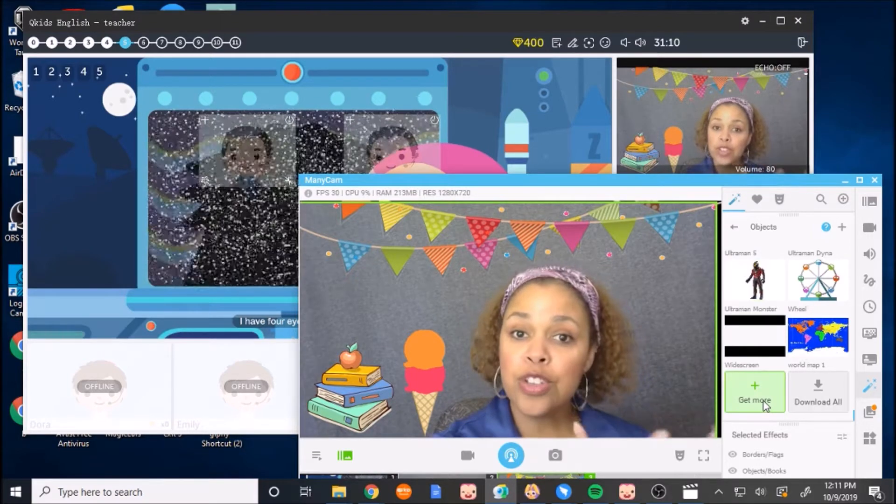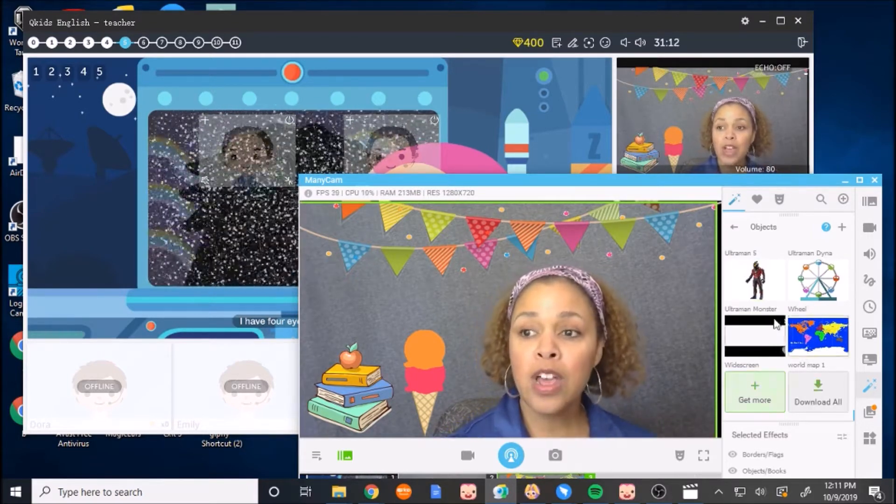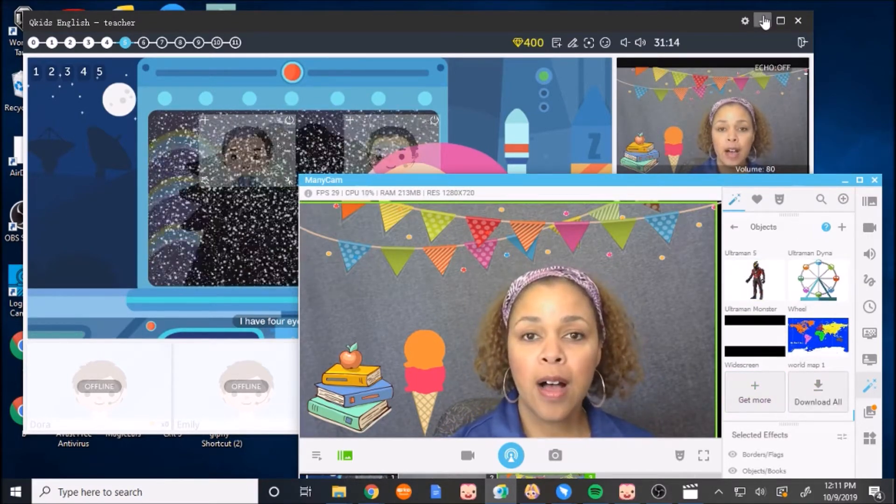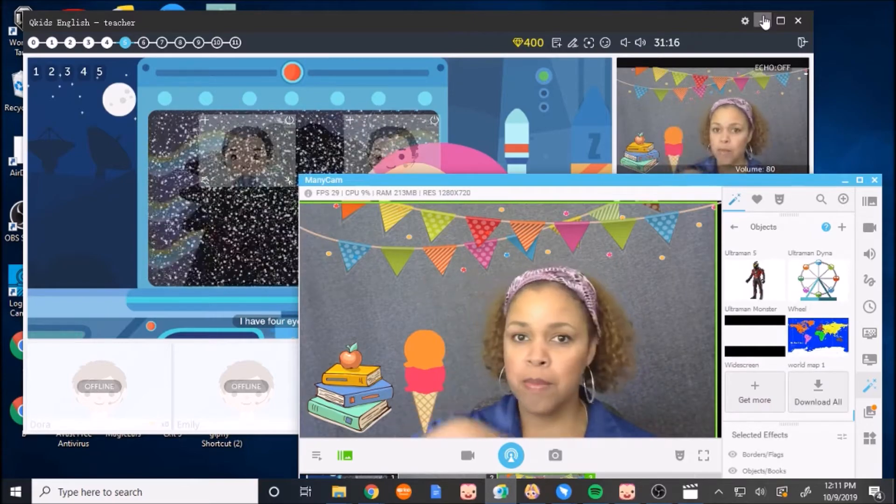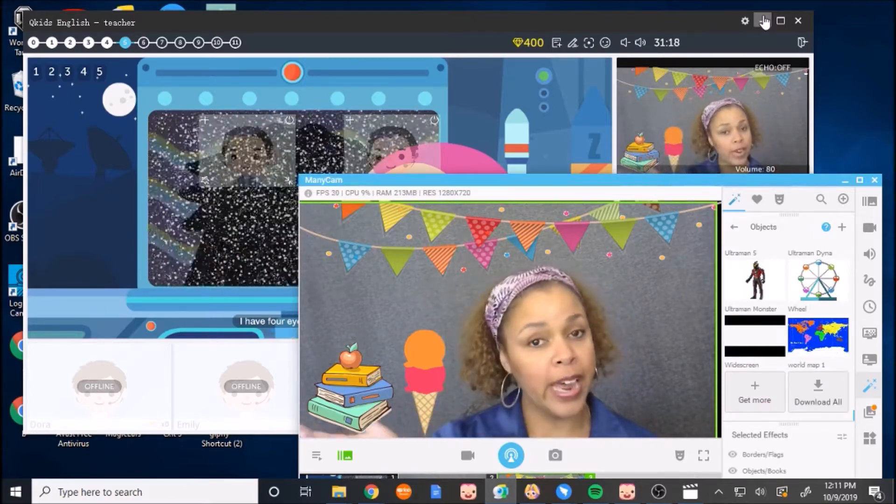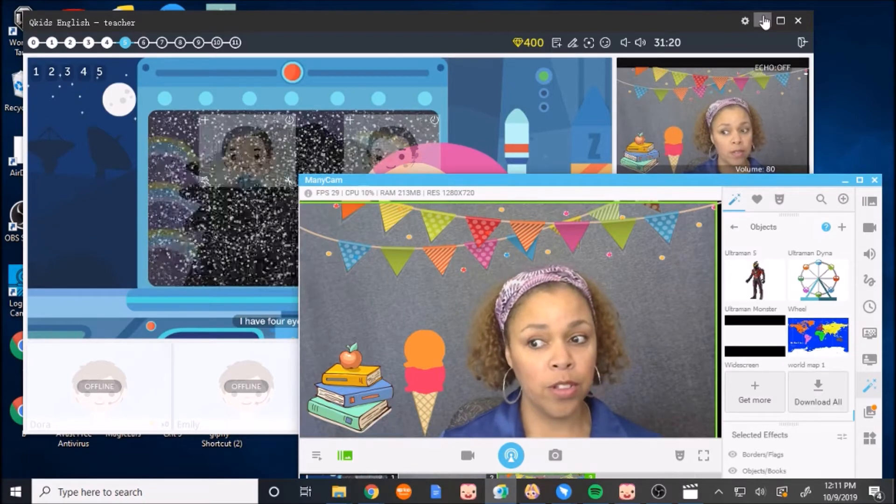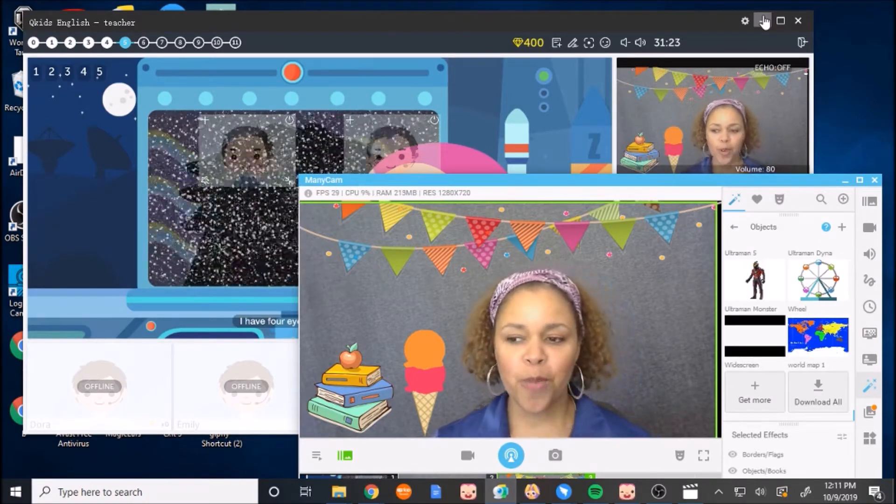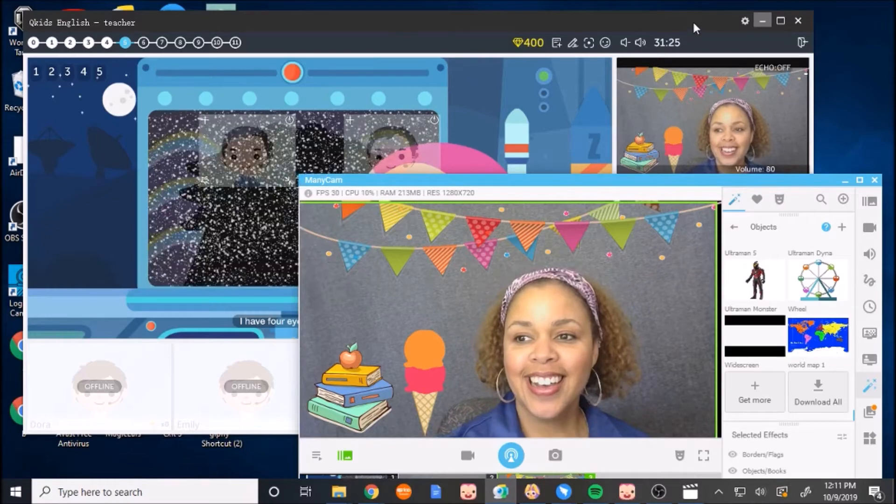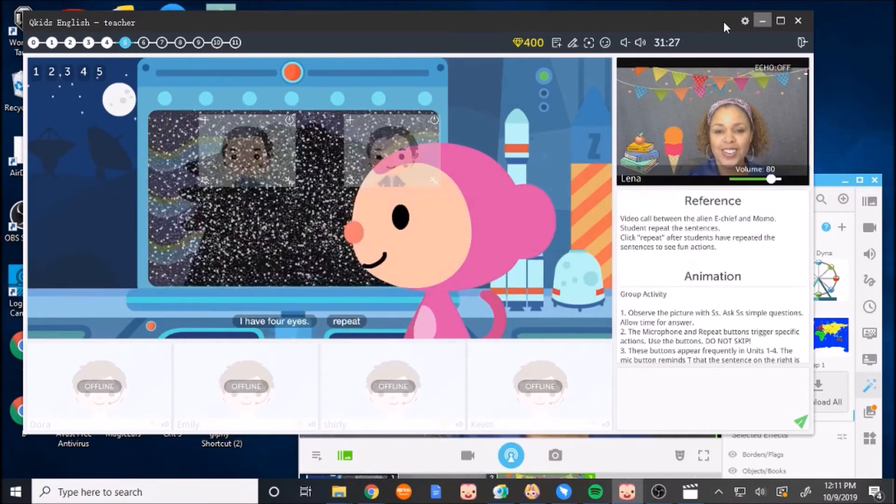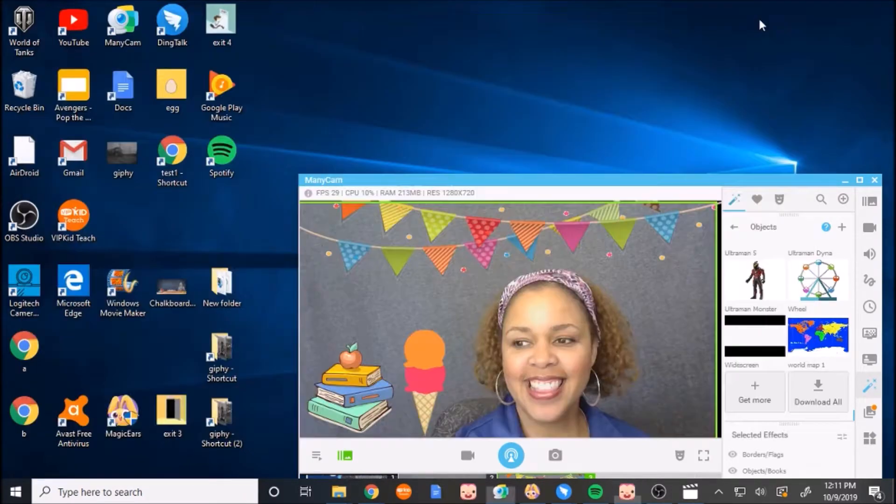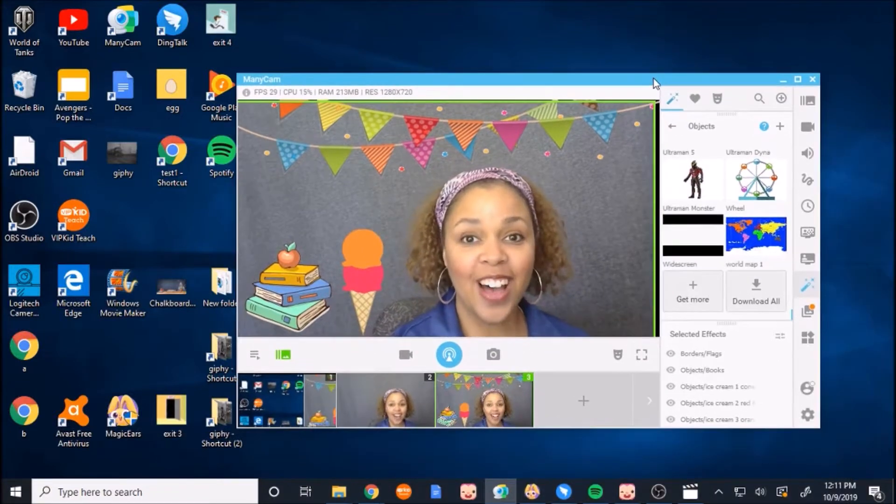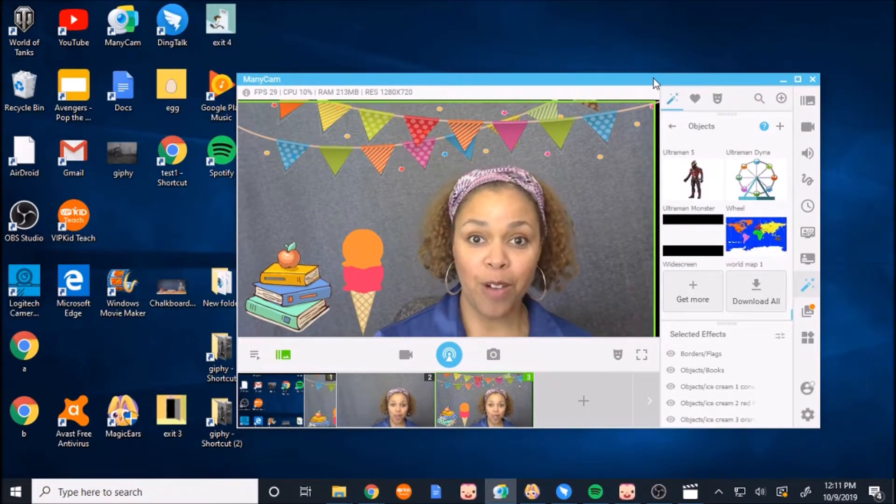And then it'll bring you to their website. And on their website, you can actually pick out from many different ones that you want to add to your own Manicam library. So that's how you do it. This is me on the QKids screen. And that is how you get into Manicam. I hope that was simple enough for you to use.